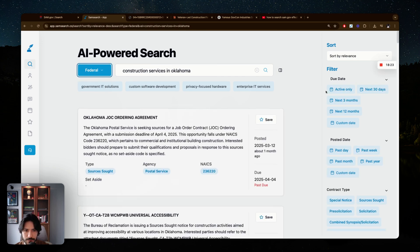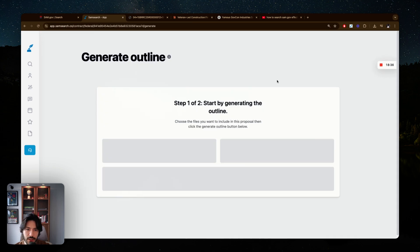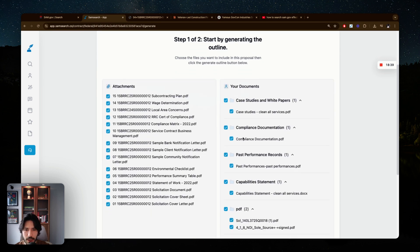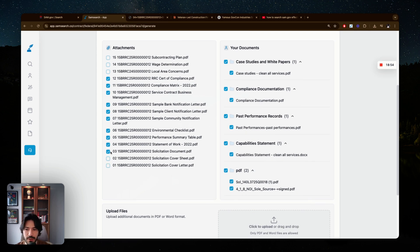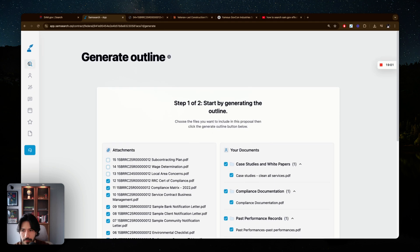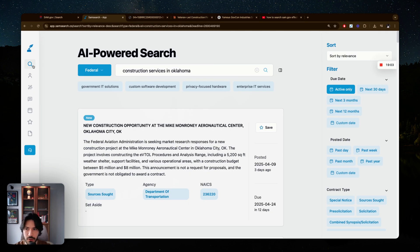Another feature is proposal generation. If you've uploaded your company documents — case studies, compliance records, past performance, and capability statements — along with the opportunity's attachments, you can select the relevant documents and the platform will generate a first draft proposal for you. This makes it very easy to get started with a bid. I hope this was helpful — try SamSearch.co using the link in the description and first comment. It will make your life a lot easier. Thanks for watching and I'll see you soon.